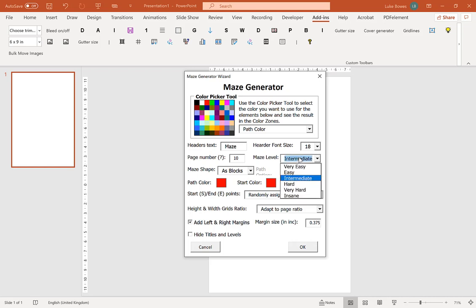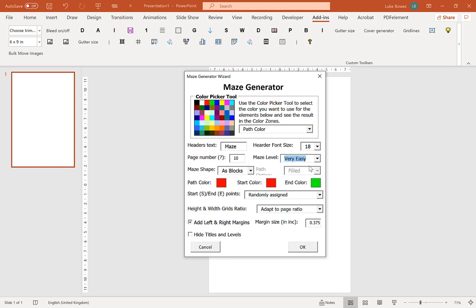Next one is the level of the maze, so the easier the maze the bigger the pathways and the easier it is to solve. Just leave that on very easy for now.